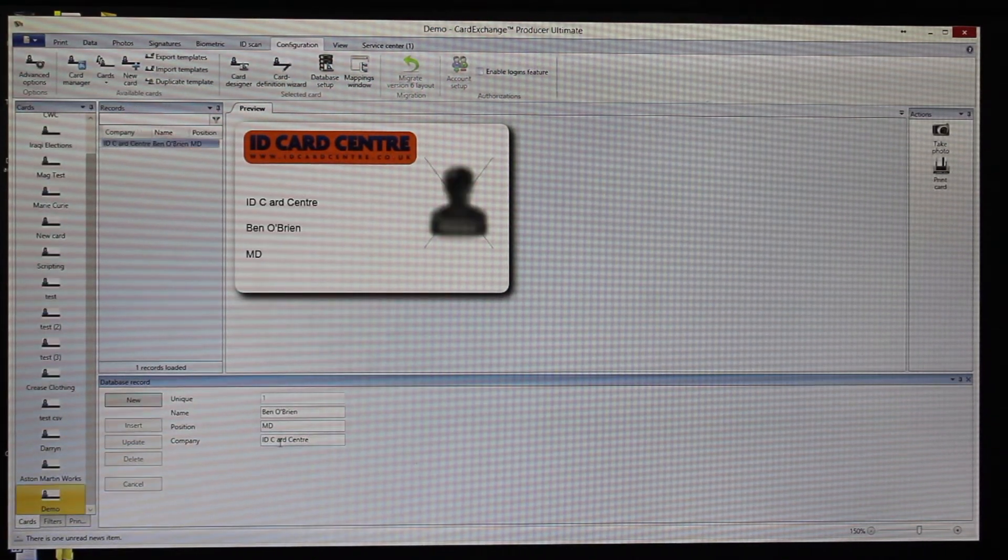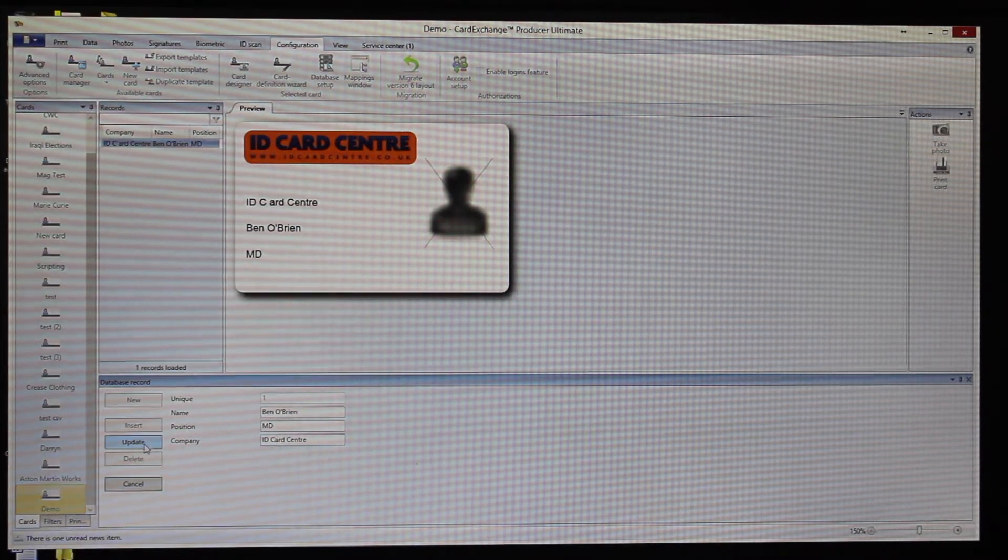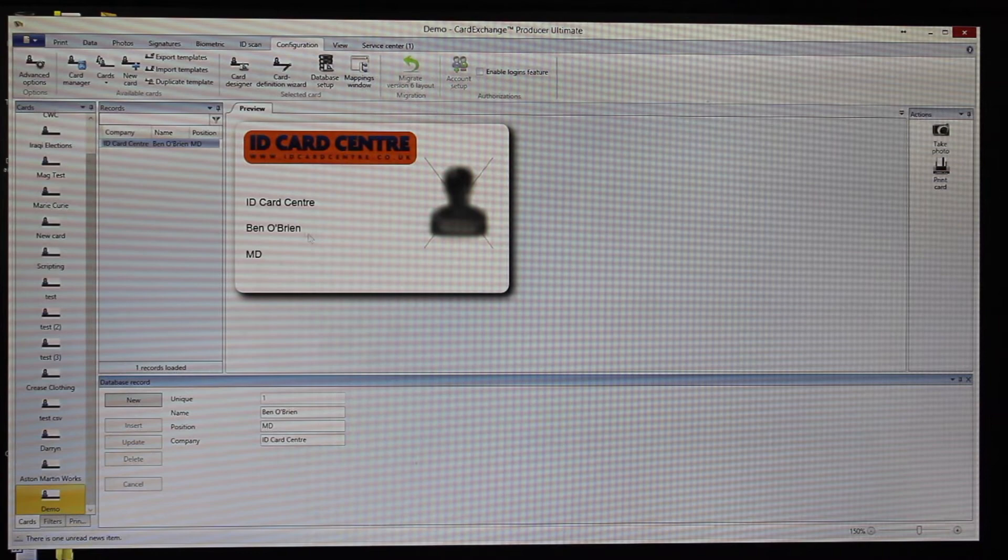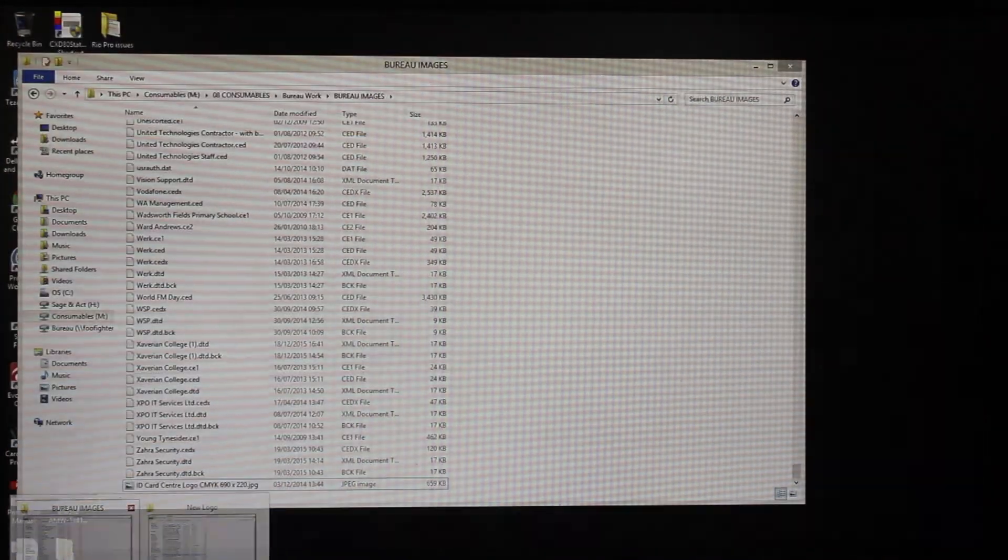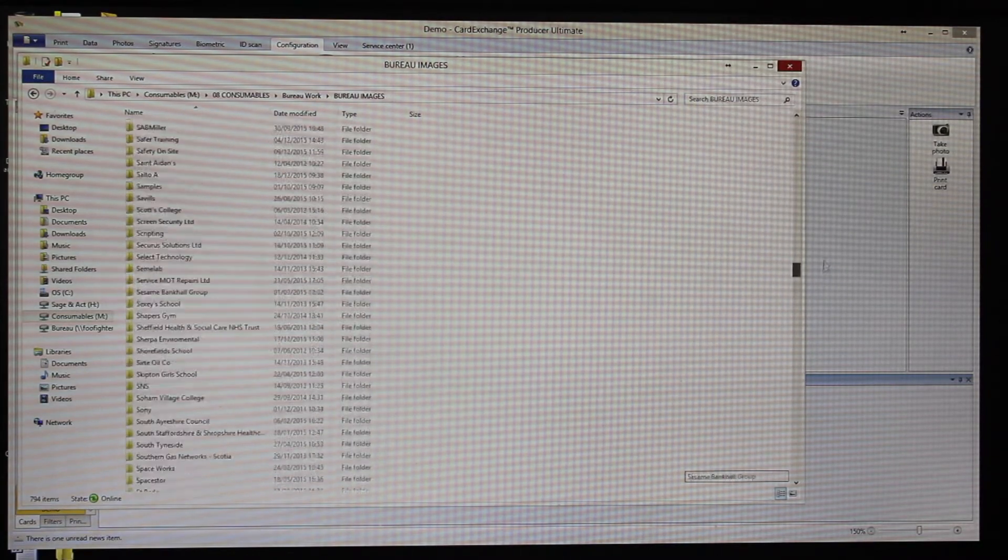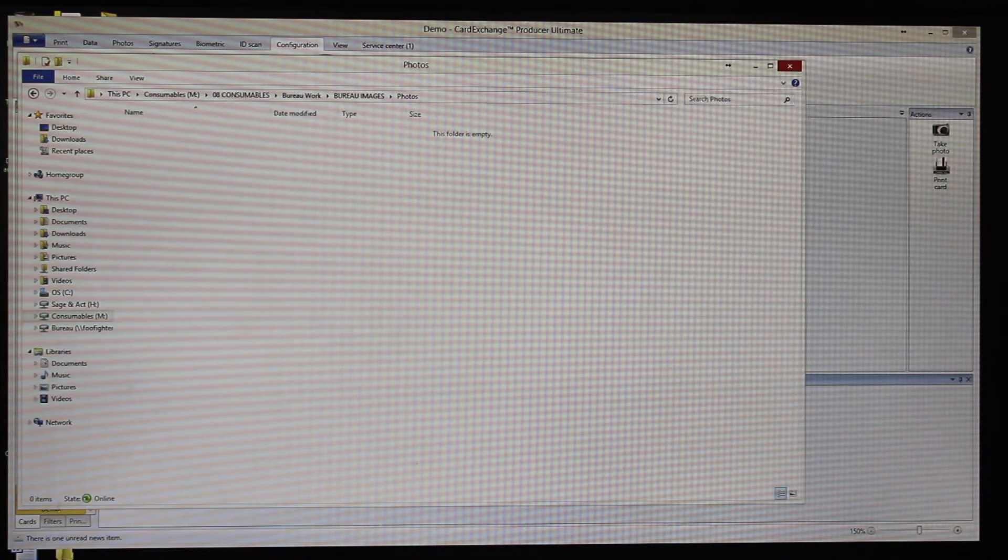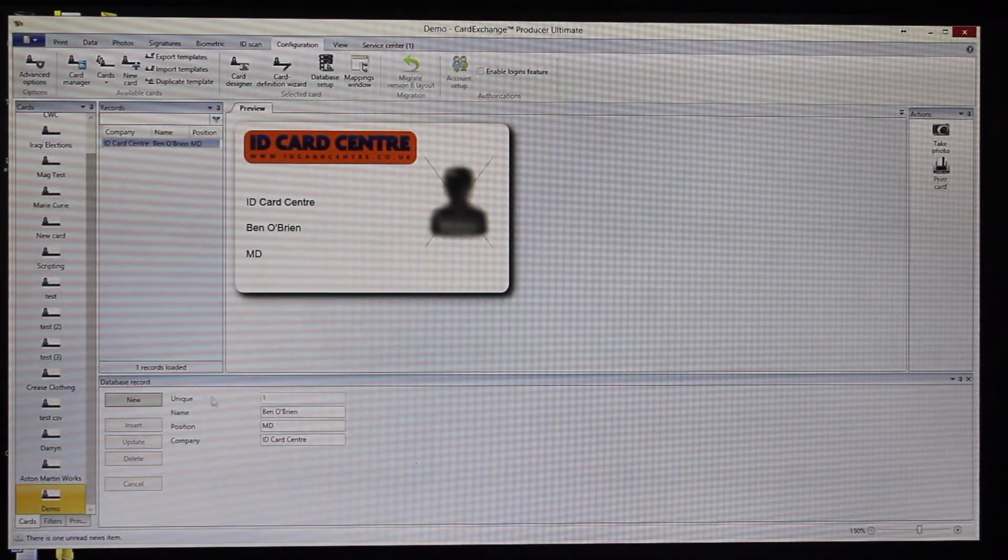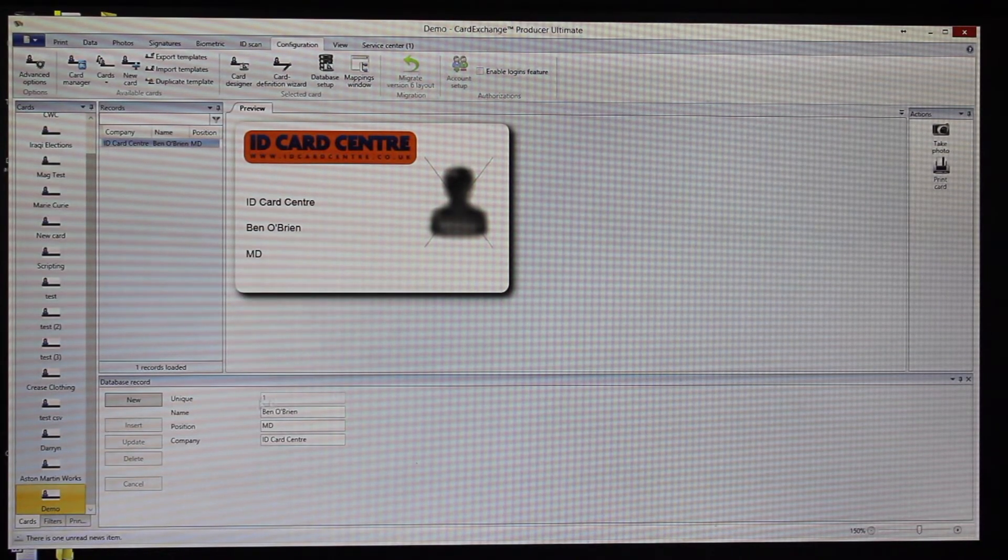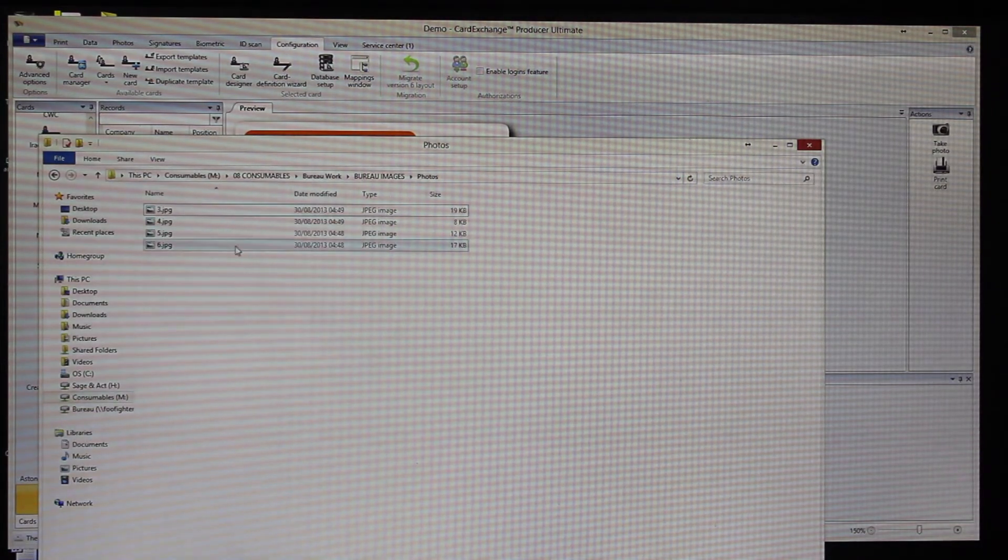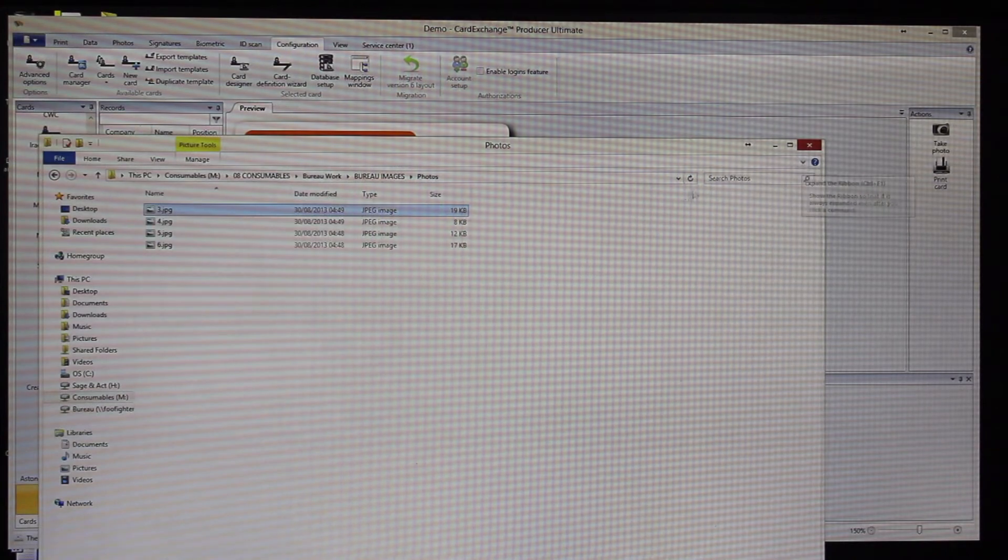You can see here we've made a mistake here and so we can just update that. Click on Update and it makes those changes automatically. Currently in the photos folder, we don't have any photos. So currently we don't have a photo and the reason for that is because the photo is linked to the unique identifier. If we look in the relevant photo folder, you can see we've got here some photos.